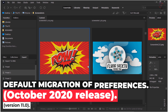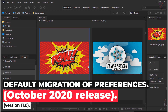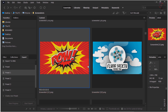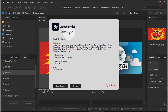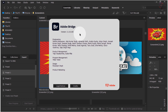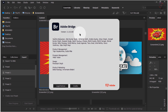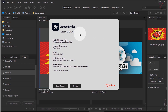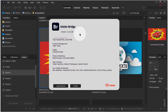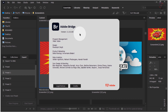Default migration of preferences. When installing on another machine, reinstalling, or upgrading your Bridge version, you can see a dialog to locate and import preferences from the previous version of Bridge. With this release, workspaces, keywords, collections, export presets, metadata templates, and favorites will always be imported when a new Bridge version is installed on your device.